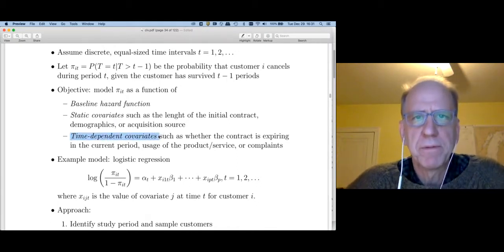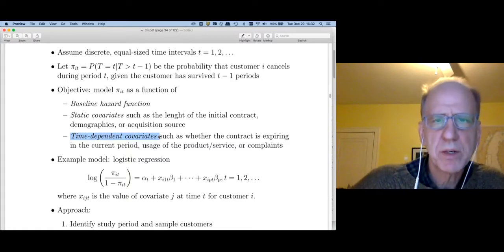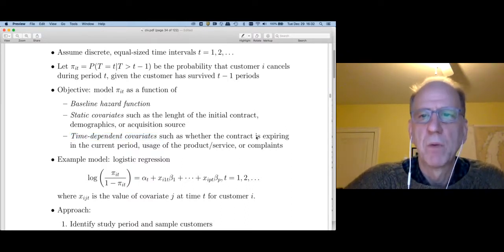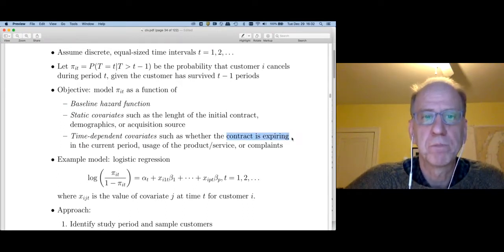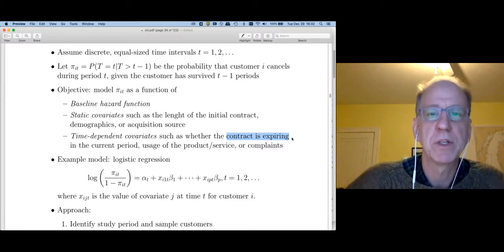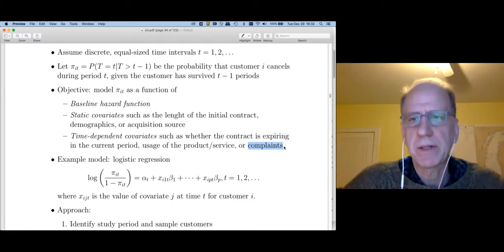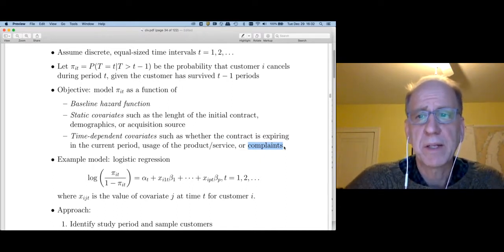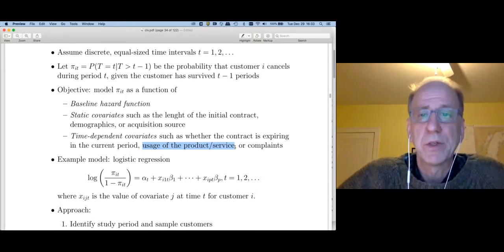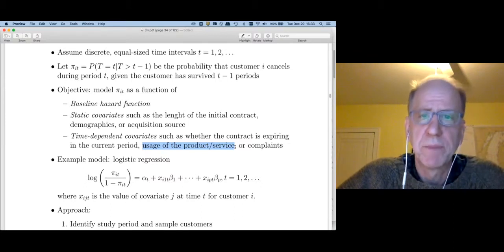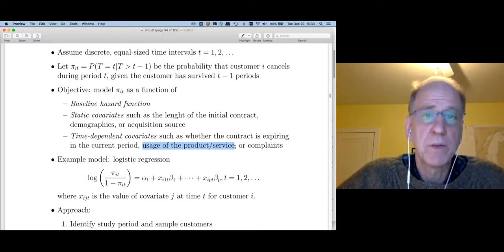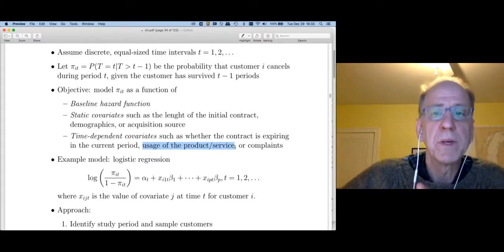The third type of predictor variable is called a time-dependent covariate — covariates that change over time. For example, what if my contract is expiring in the current period? Once I'm out of contract, maybe my churn probability changes. Or maybe I had a bad experience and called in to complain — after that, churn probabilities might change. Likewise, we increasingly know how much customers use our products over time. If I watch a lot of movies on Netflix and then suddenly stop, that's a predictor variable changing over time, and maybe Netflix should worry if my usage drops.